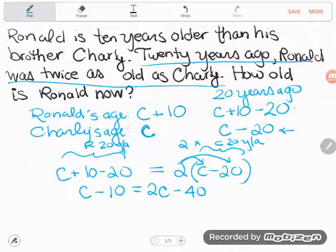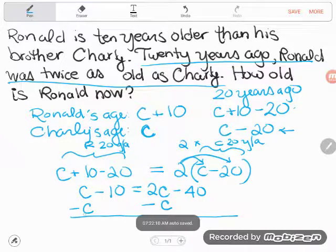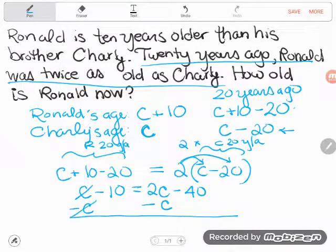The problem with this equation is that I have a C on both sides, and I can't solve something if I have a letter on both sides. So I'm going to subtract C from both sides to take away the C term. I chose to remove that one because I don't like negative numbers — I could have moved the 2C as well. On the left side, C and minus C cancel, leaving me with negative 10. On the right side, 2C minus one C leaves just C, so I get C minus 40.